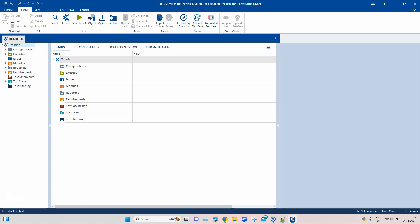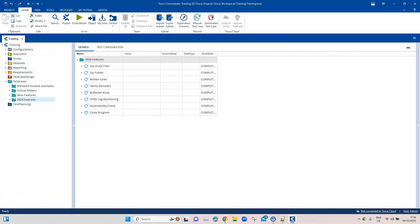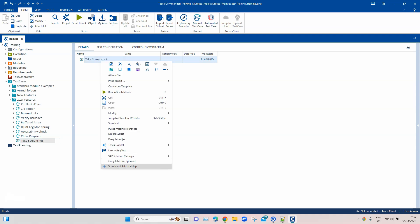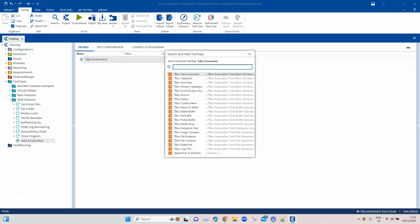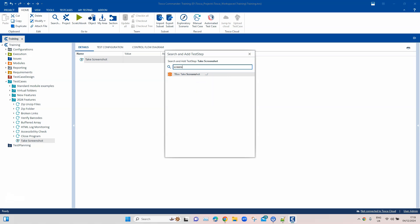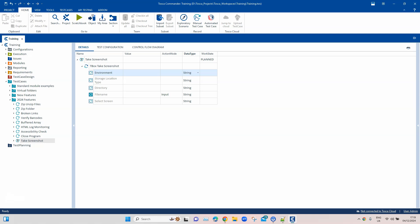We have been working with this 2024 features folder and I will continue to work on this. We are going to call this test case 'Take Screenshot' and inside this we will add a test step. We'll search for 'screenshot' and then add it.